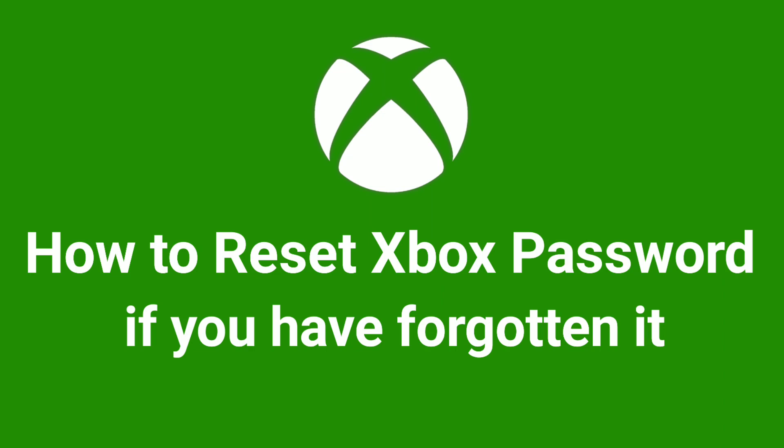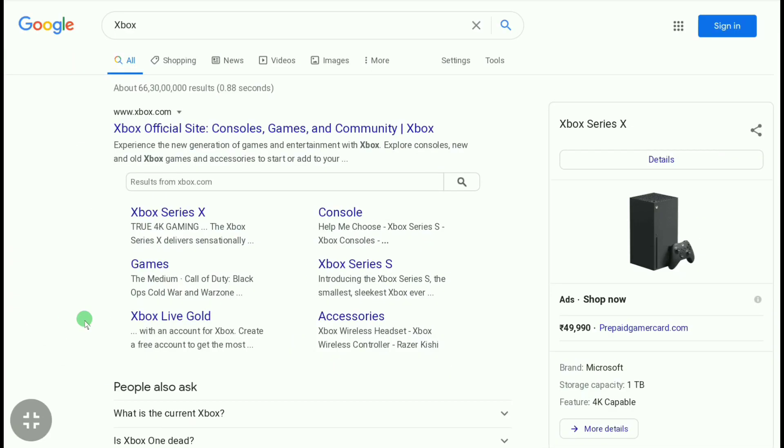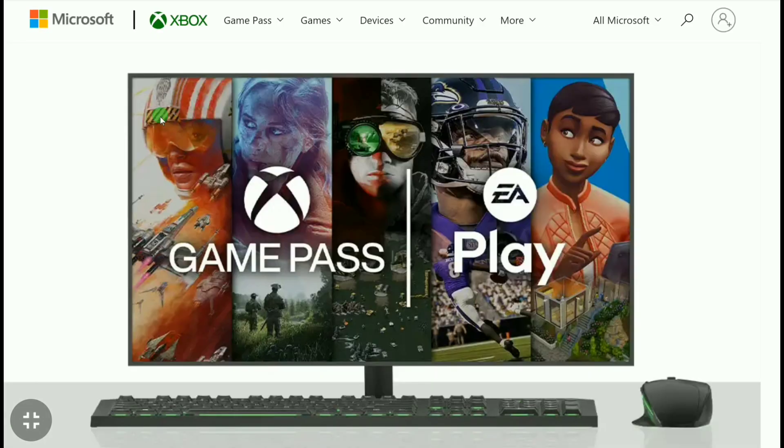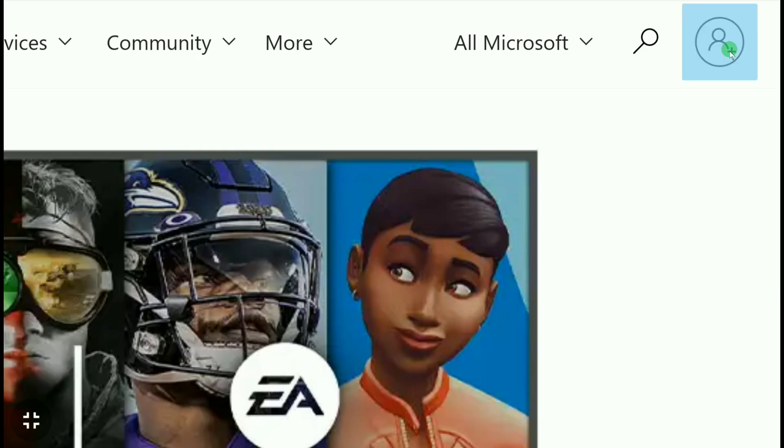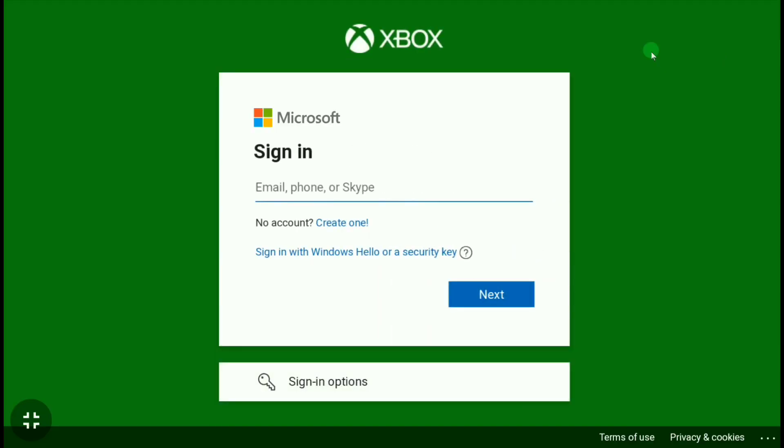you're going to do. Open up any browser on your smartphone, laptop, or computer and go over to xbox.com. Now in the official website of Xbox, click on this profile picture at the top right corner. Now here, put the email address of your Xbox account that you want to reset the password for. Let me put my email real quick.